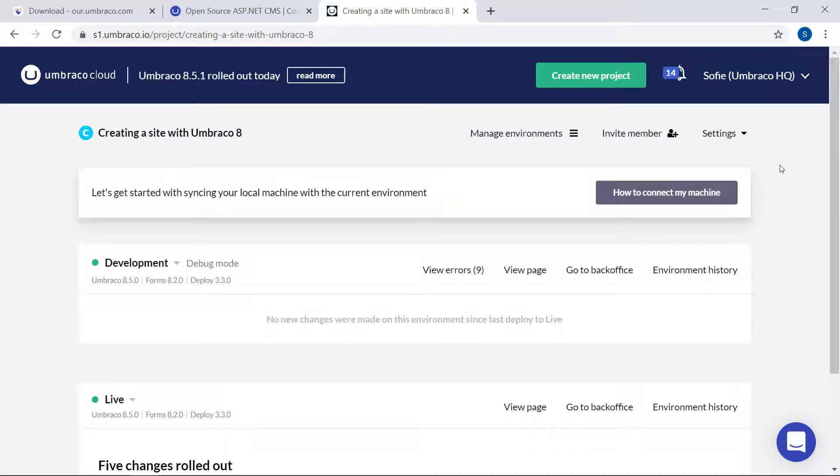Now, I've also already cloned this project down to my local machine. This basically means that I have a copy of the entire project that you see here on my local machine, so I can work with it there.